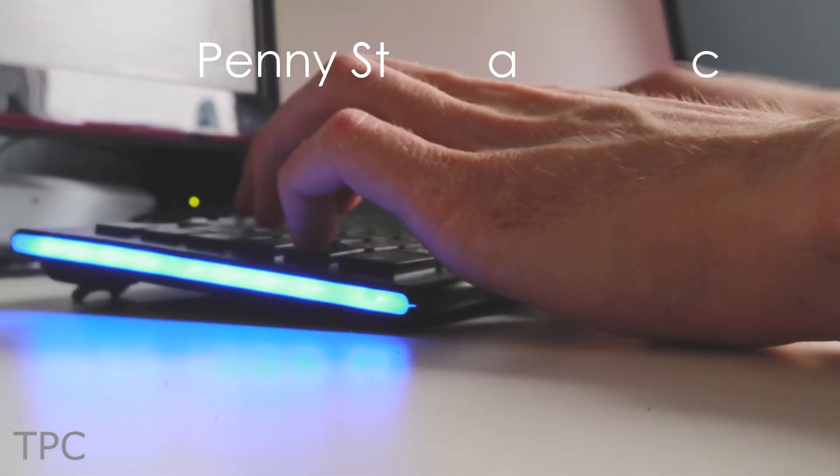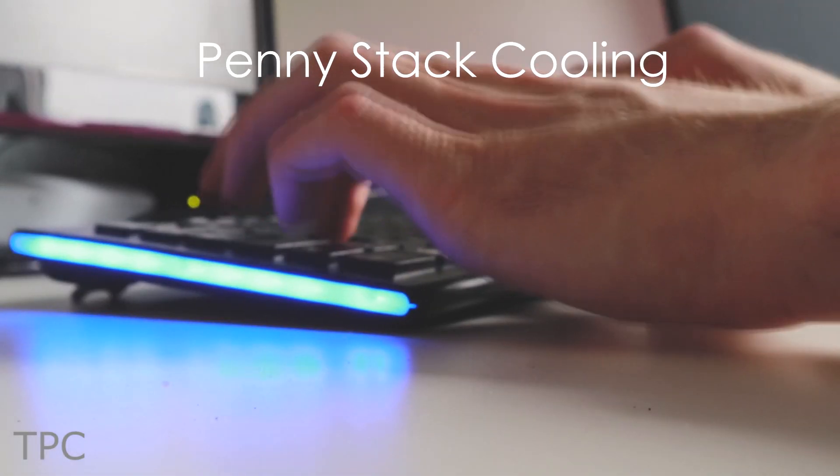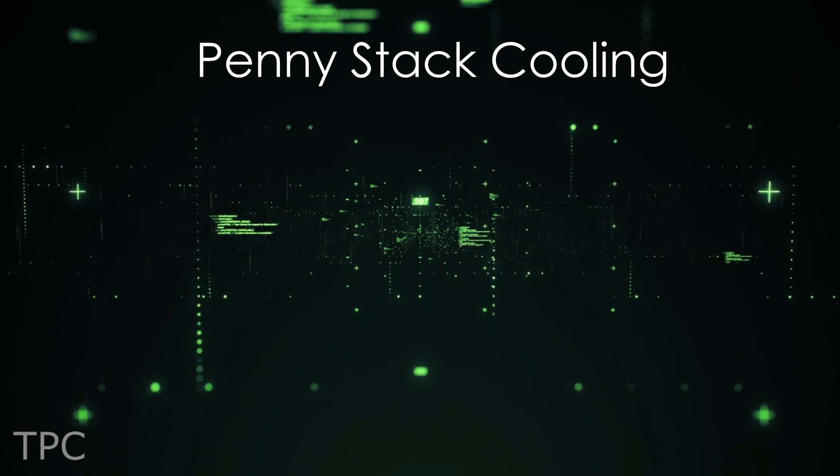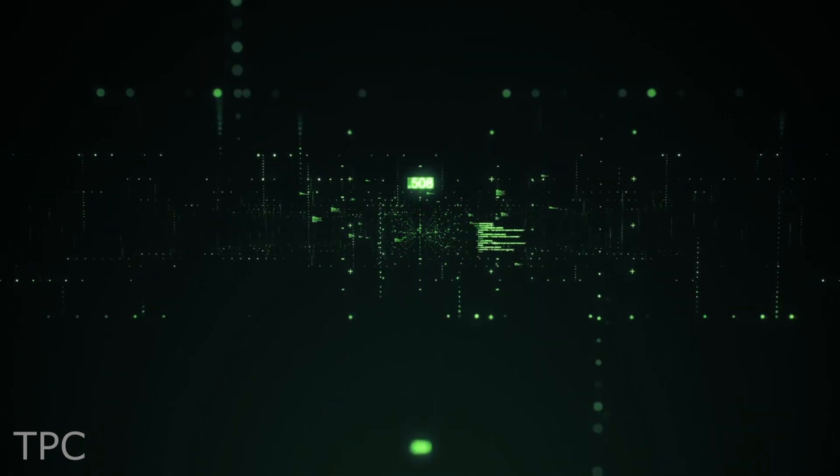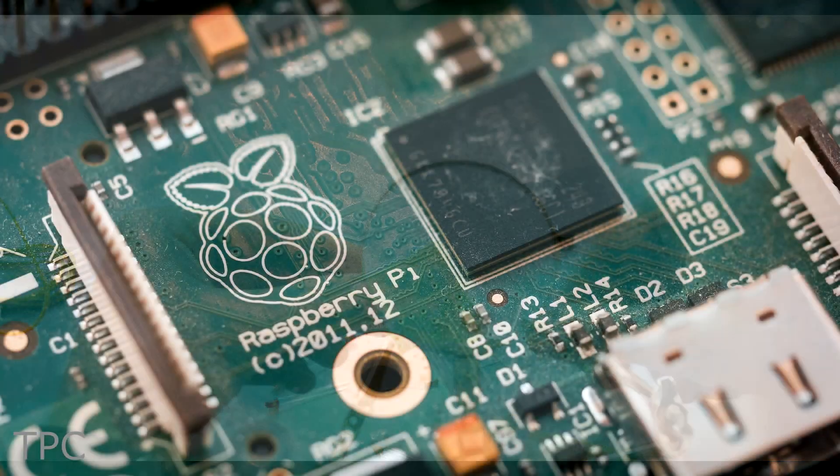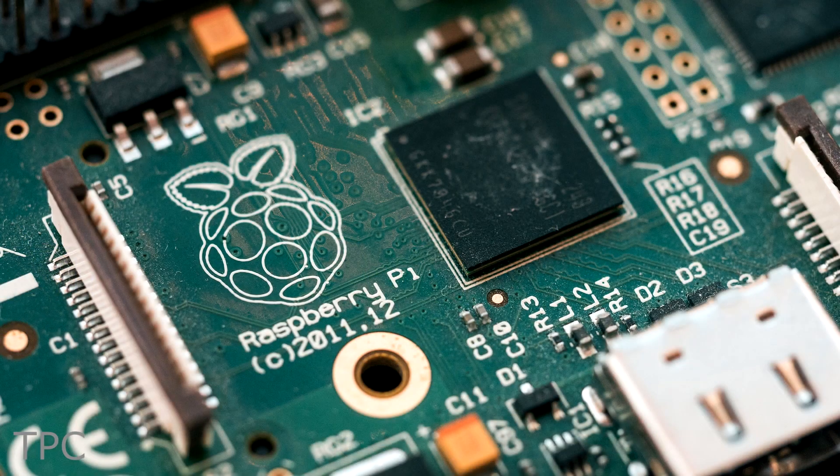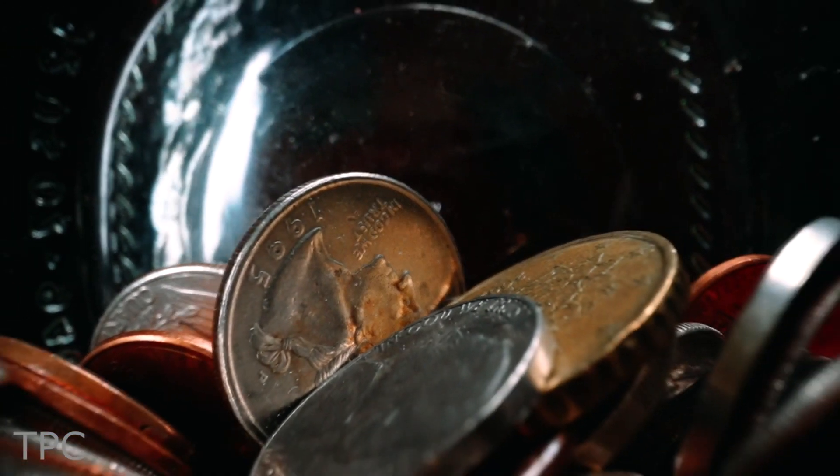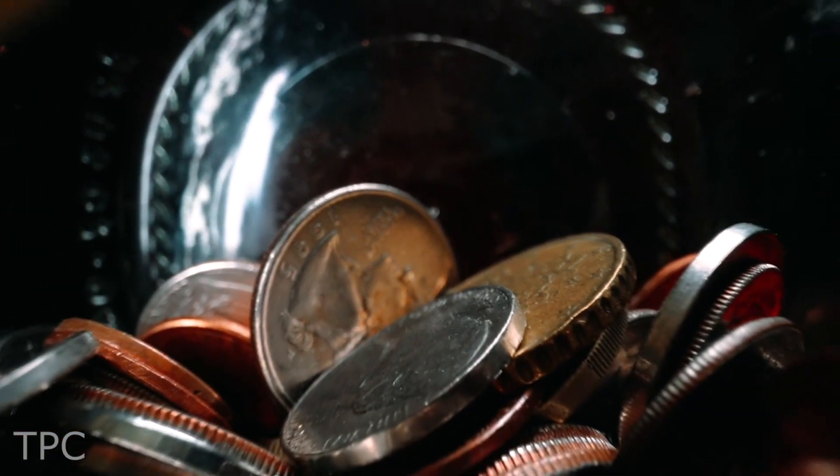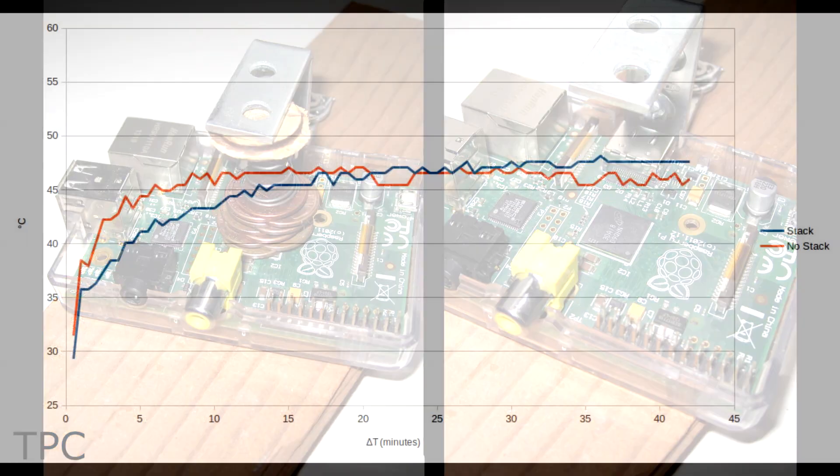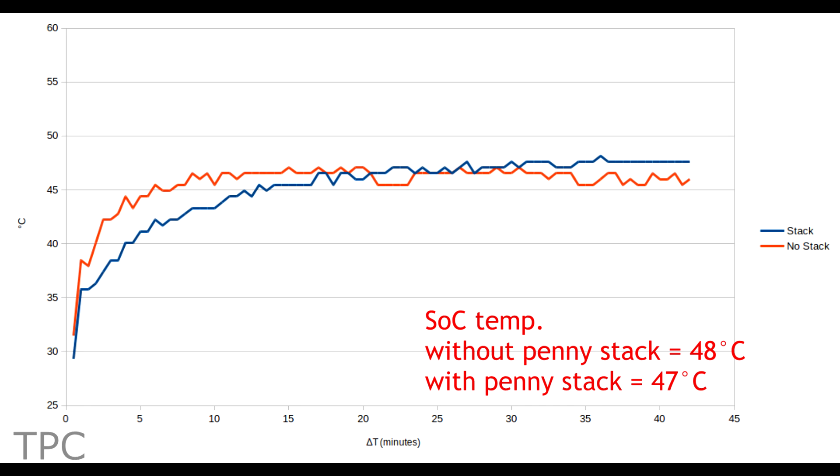Number 7. When the DIYers get creative, that's when we get some amazing results. This user tried cooling his Raspberry Pi with pennies. Yep, you heard it right. He stacked some pennies over the SoC and found that the temperature dropped by 1 degree in this case.